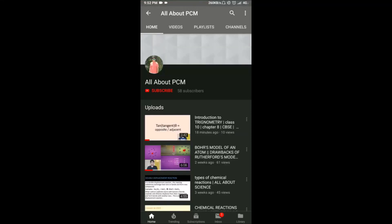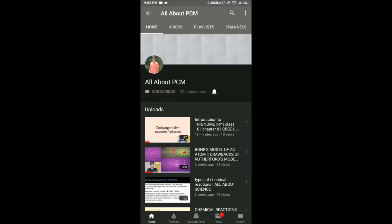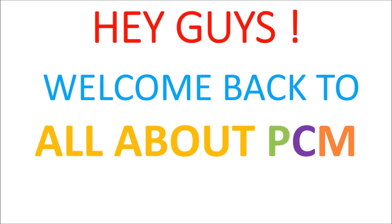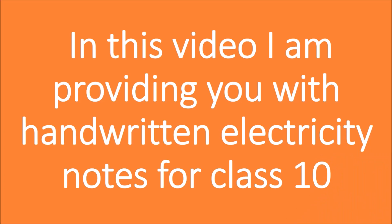Hey guys, subscribe to my channel All About PCM and also hit the notification bell icon so that you will be notified whenever I upload a new video. Hey guys, welcome back to my channel All About PCM.